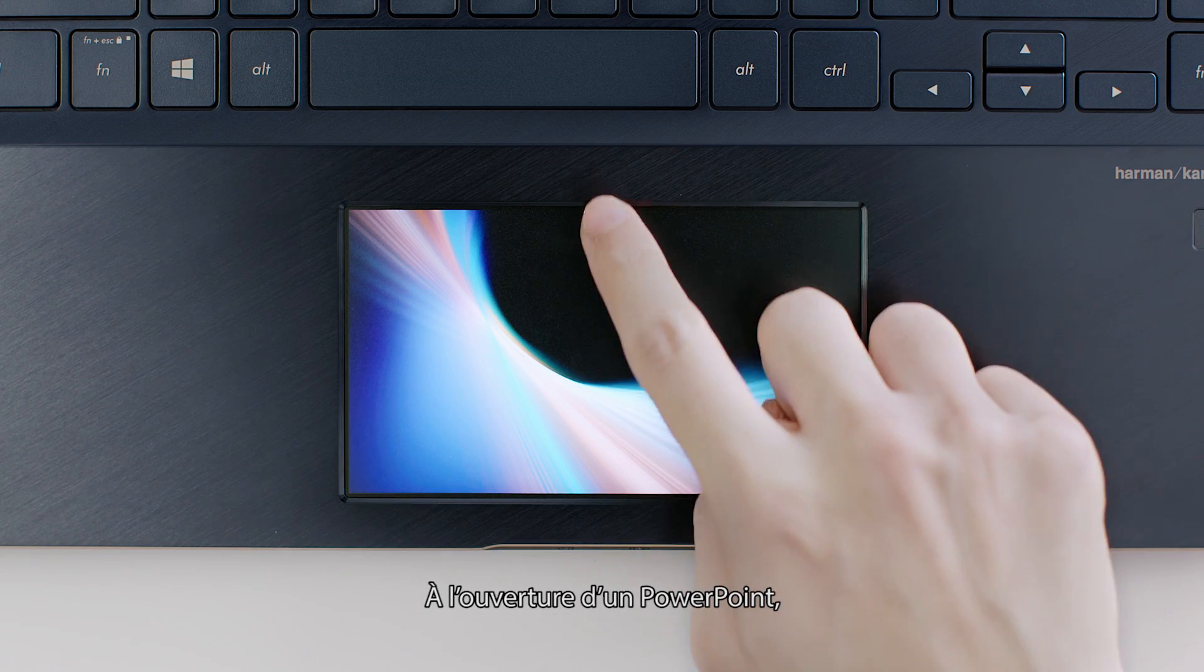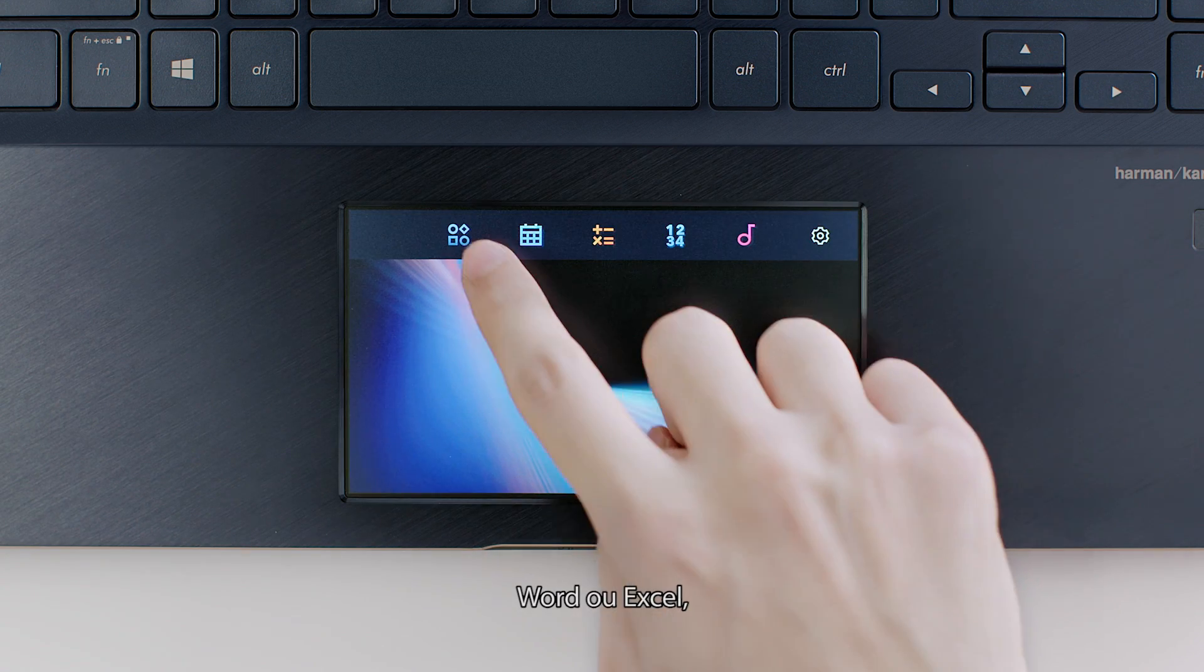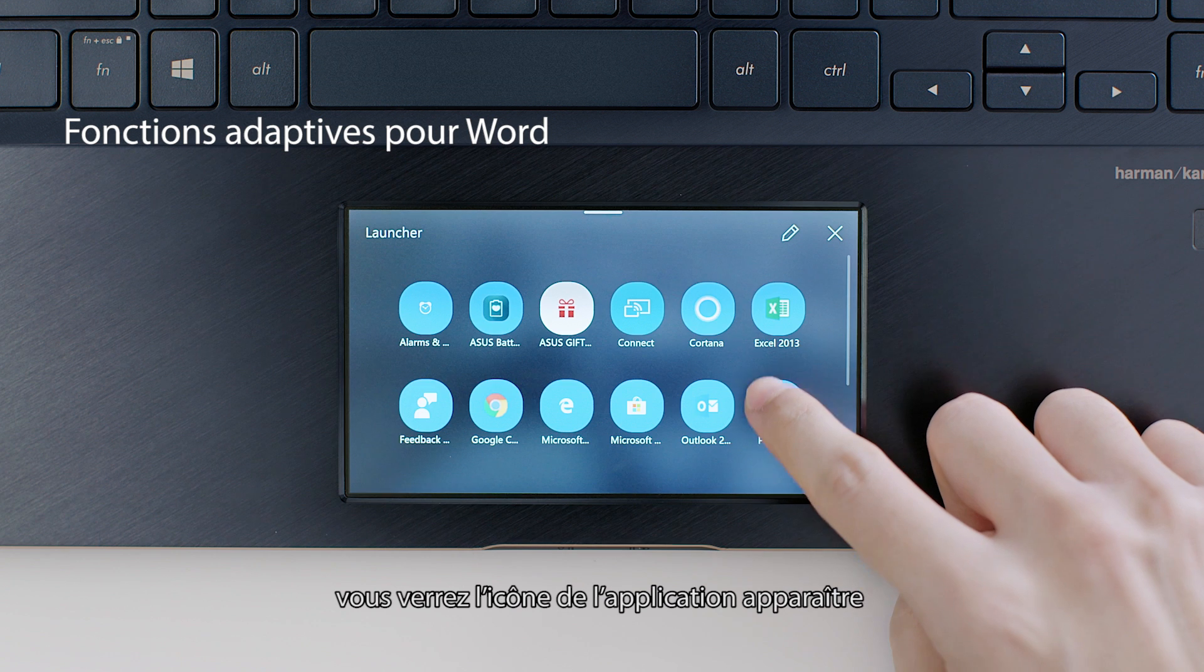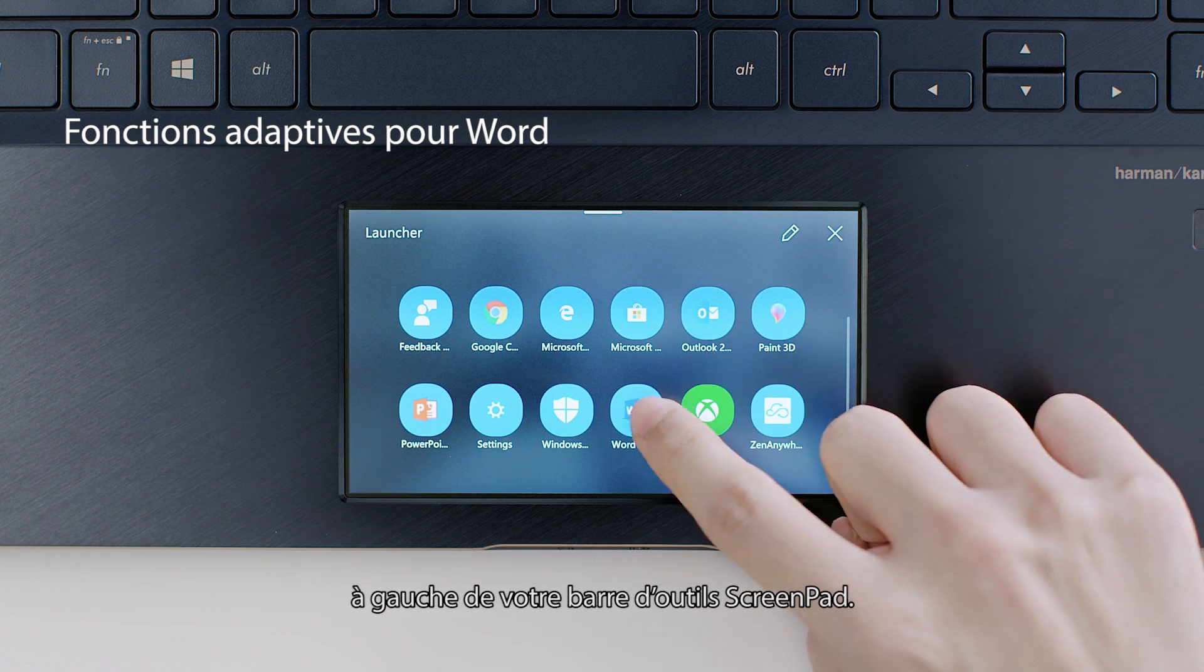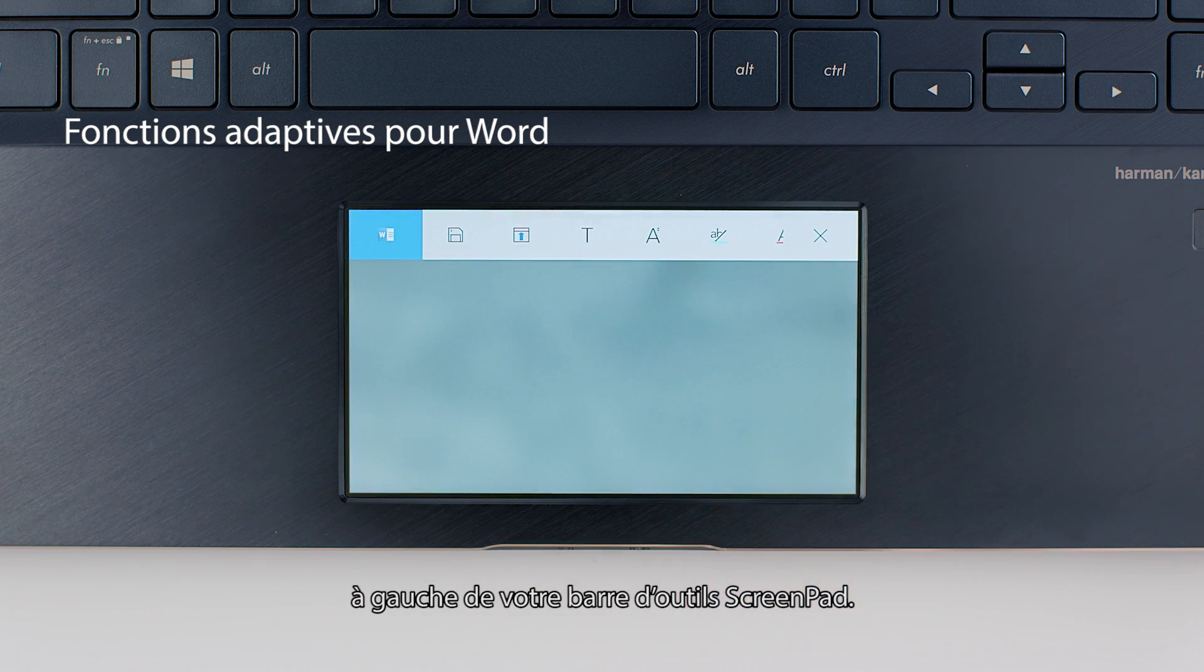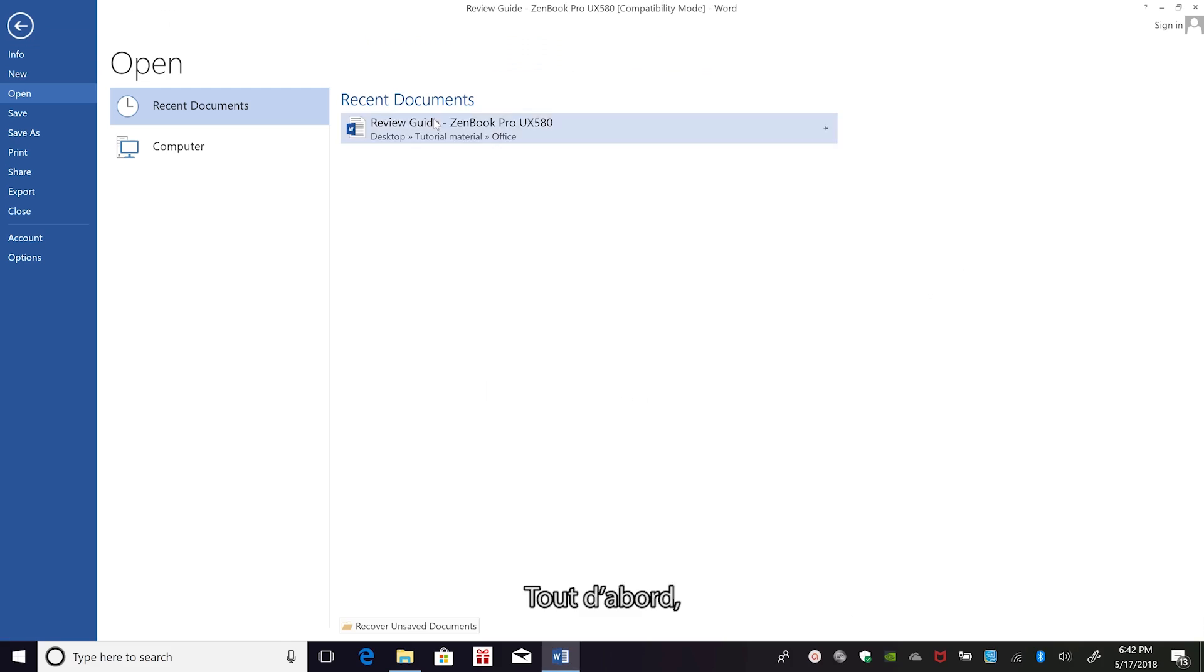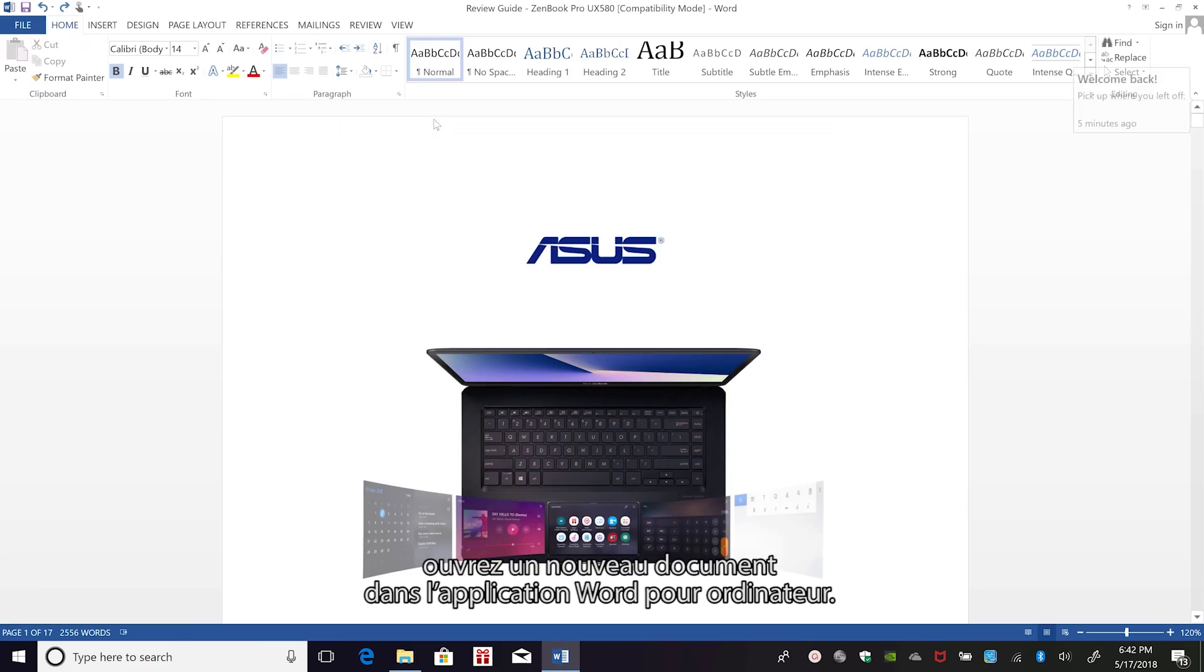When you open PowerPoint, Word or Excel, you'll see the app's icon appear on the left side of the ScreenPad toolbar. To get started, open a new file in the Word desktop app.